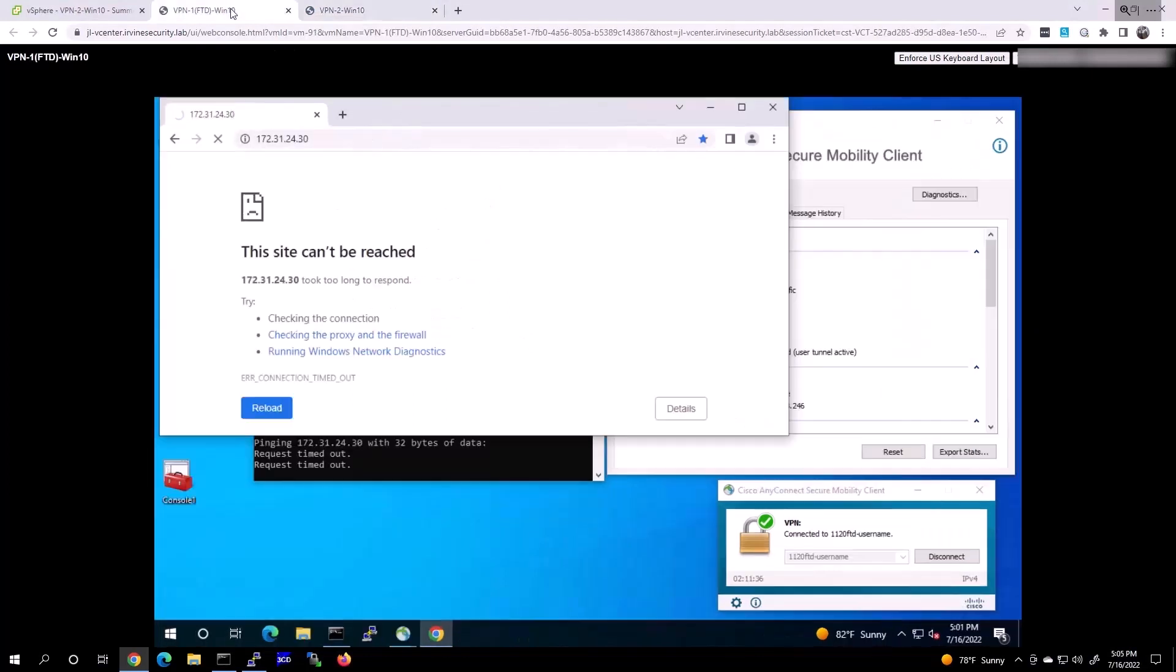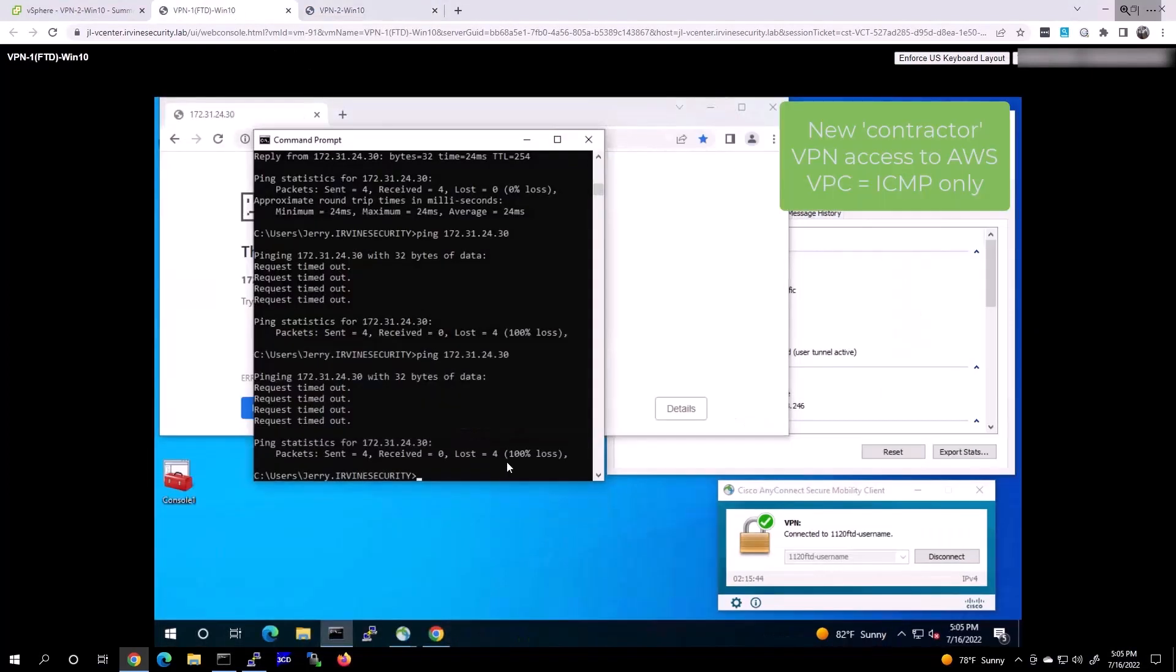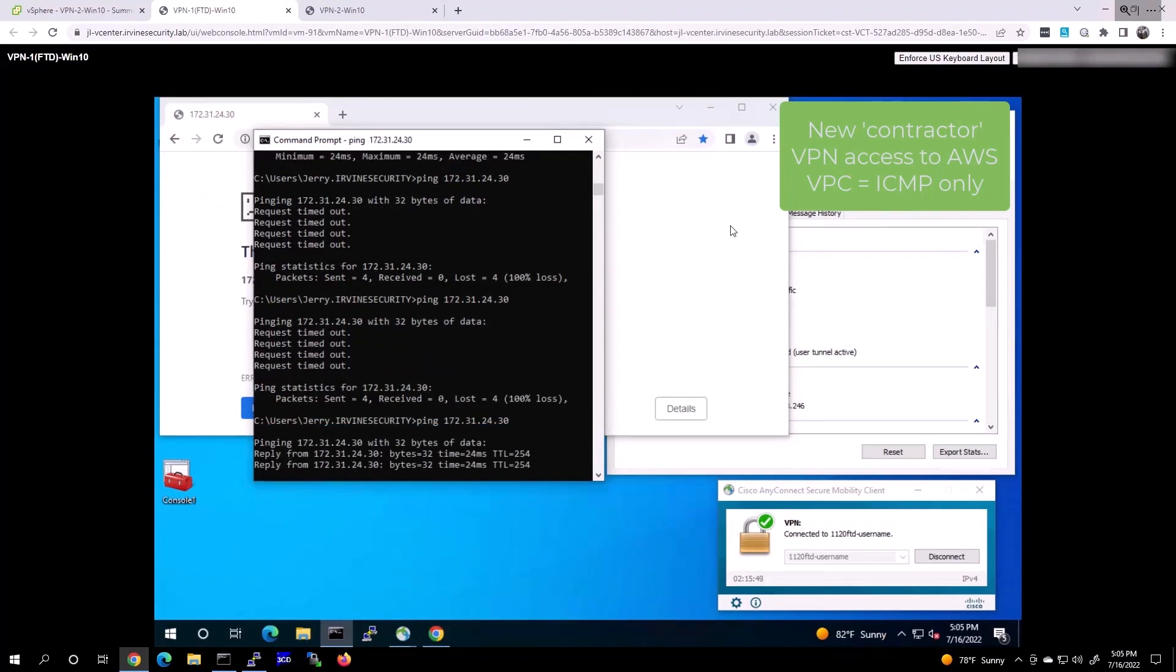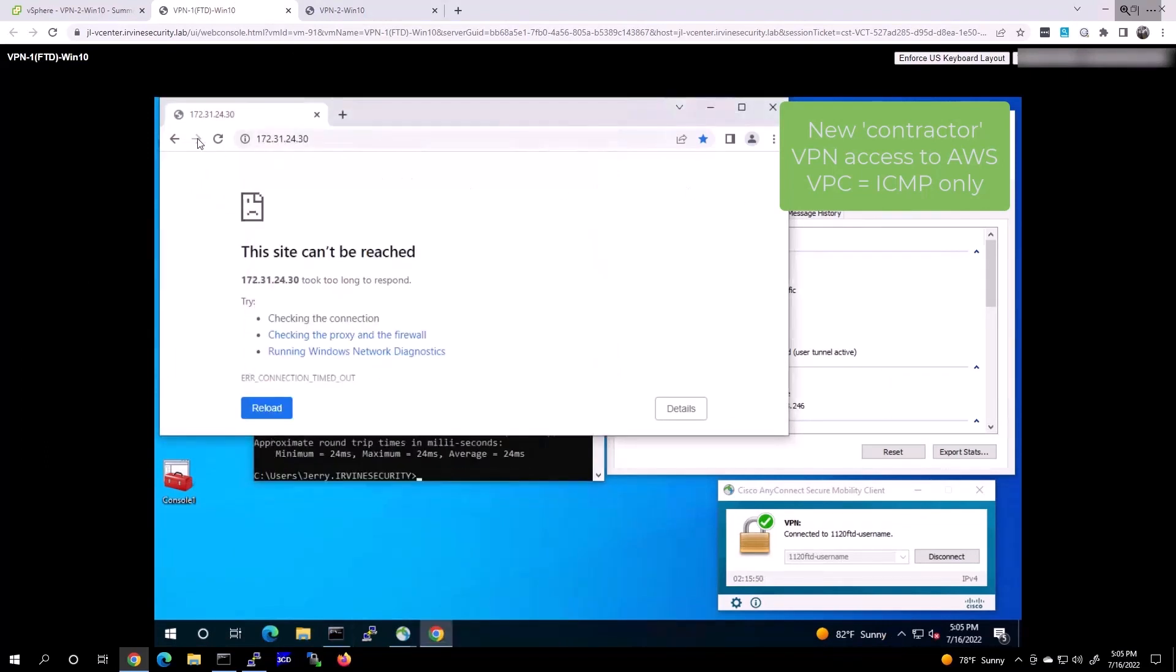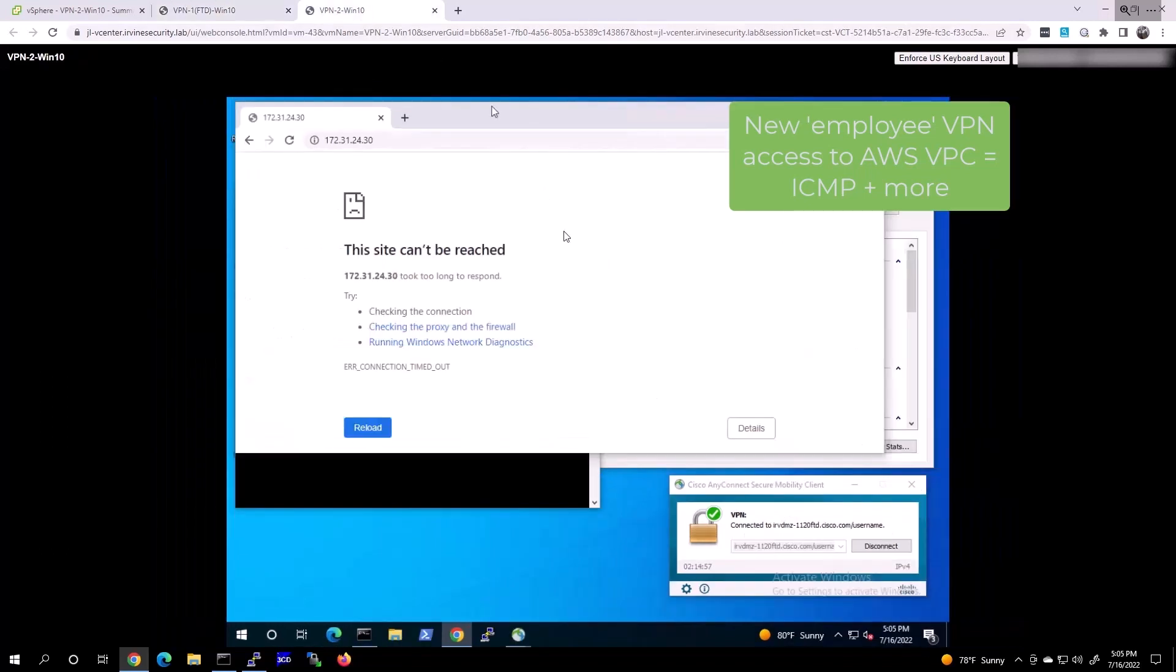Now let's verify connectivity again. If we go back into the contractor, you can see pings now is working, but web server access has been denied by policy.